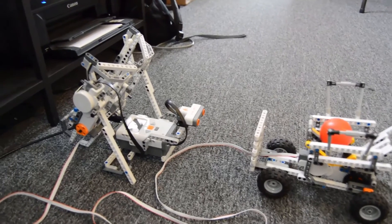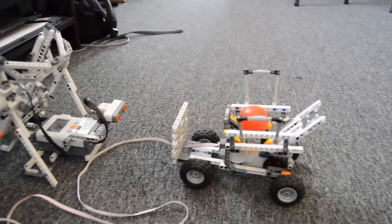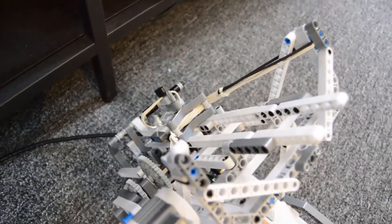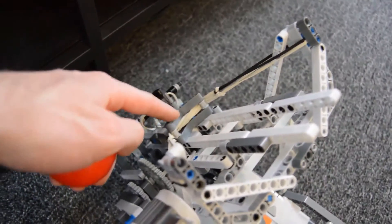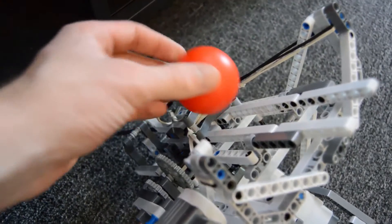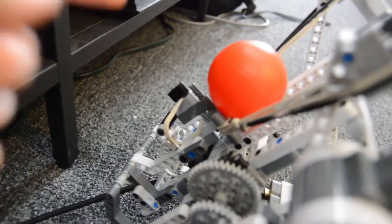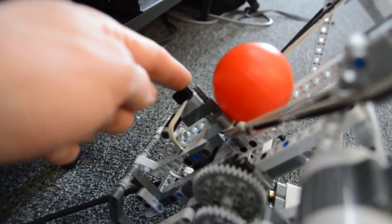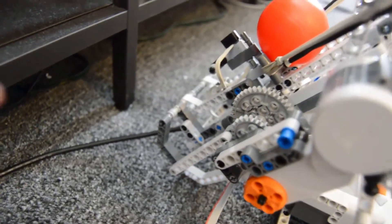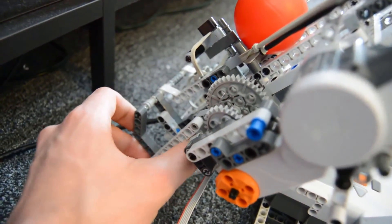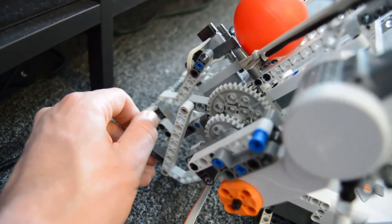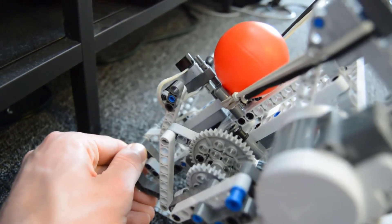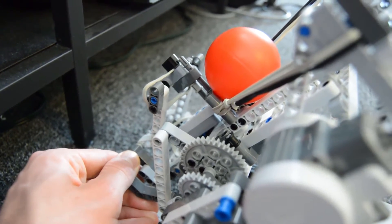This system has three parts: a launcher, a cart, and a camera. The launcher uses rubber bands and this little pocket thing to hold the ball. The pocket is held in place using this pin right back here. That pin is pulled out using the motor and this gearing mechanism, which will lift the pin up very quickly and launches.